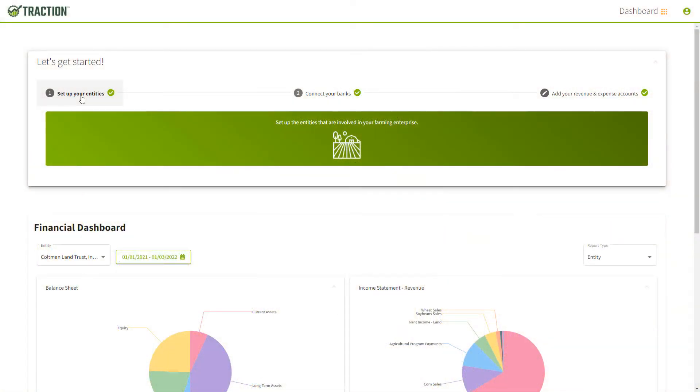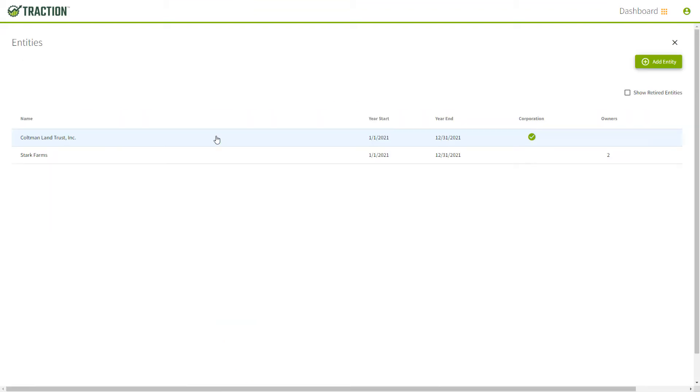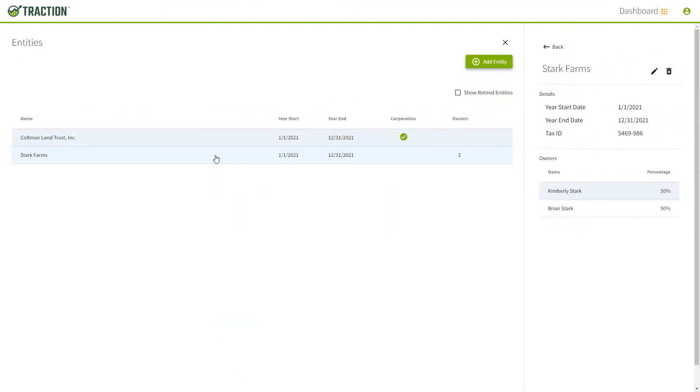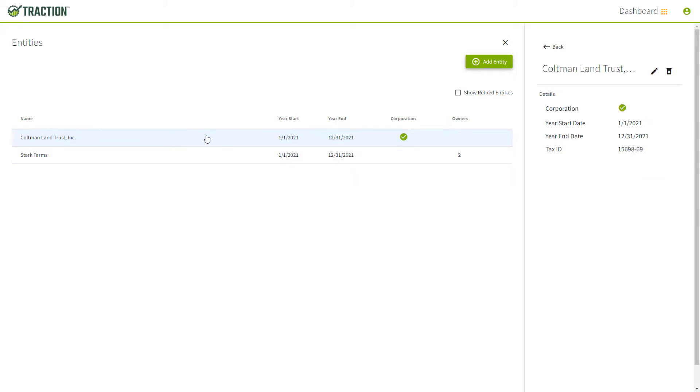It all starts with step number one, setting up your entities. Here you can enter your fiscal year and ownership. Unlike other accounting solutions, Traction allows you to create an unlimited number of entities that can be separated or combined together for financial reporting.